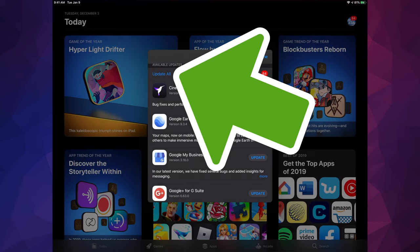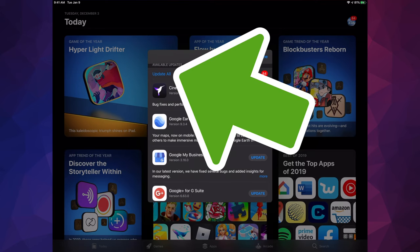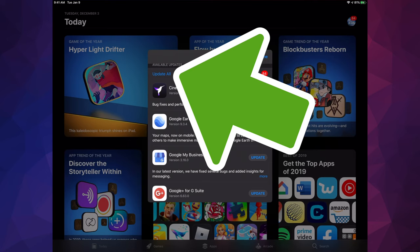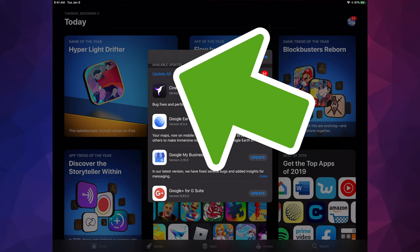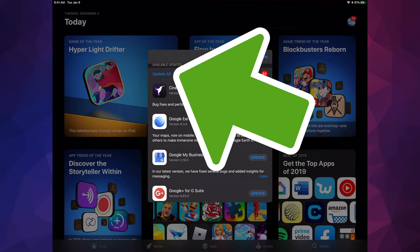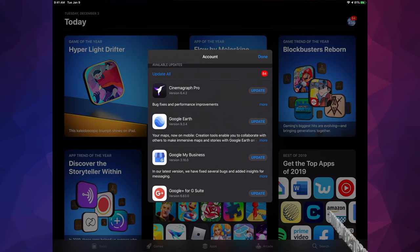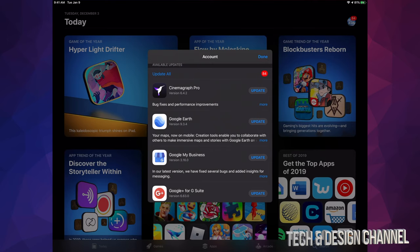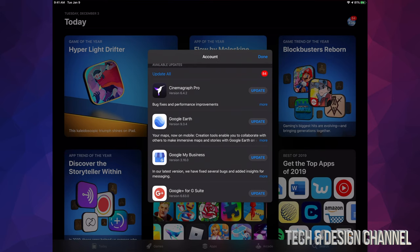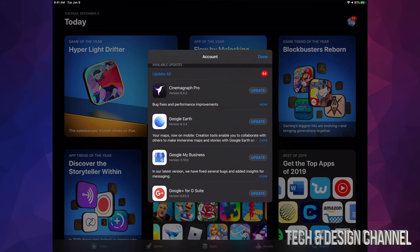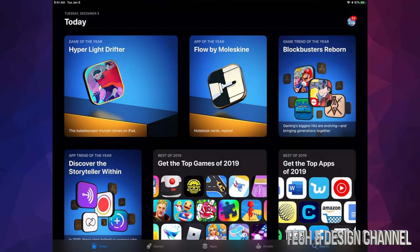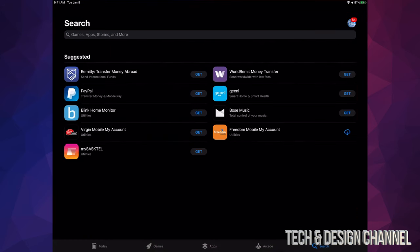Scroll down and we're going to see Update. At this point we can update all our apps. If you don't see a specific update for an app right here, don't worry about it.